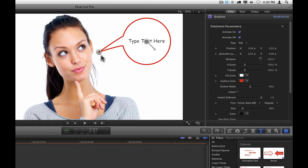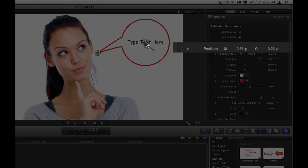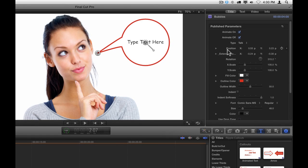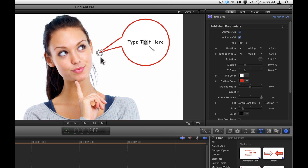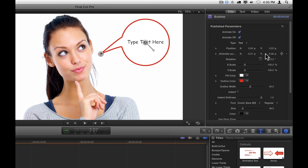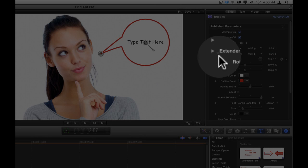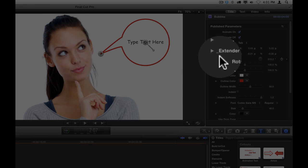Every on-screen control also contains a parameter in the Inspector. For example, if we move the entire callout here by dragging the center on-screen control, we can see the position values change in the Inspector. Generally, values in the Inspector are keyframable so you can make them change over time. The exception is any on-screen controls that control control points from Motion. Because of the way Motion worked with Final Cut Pro, those on-screen controls are not keyframable. Any parameter that is not keyframable will show up with a little underscore before its name. So for example, this extender position has an underscore so it is not keyframable.